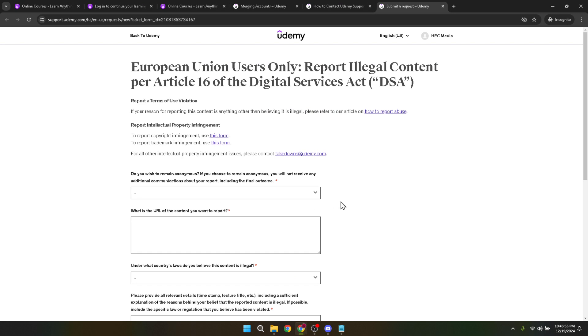There you have it folks. Merging your Udemy accounts might seem like a daunting task initially, but by following these detailed steps, you'll be able to do it with ease.